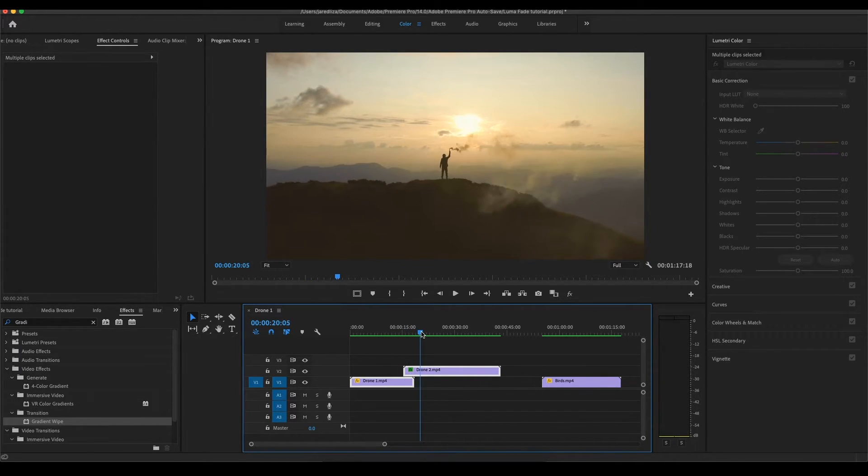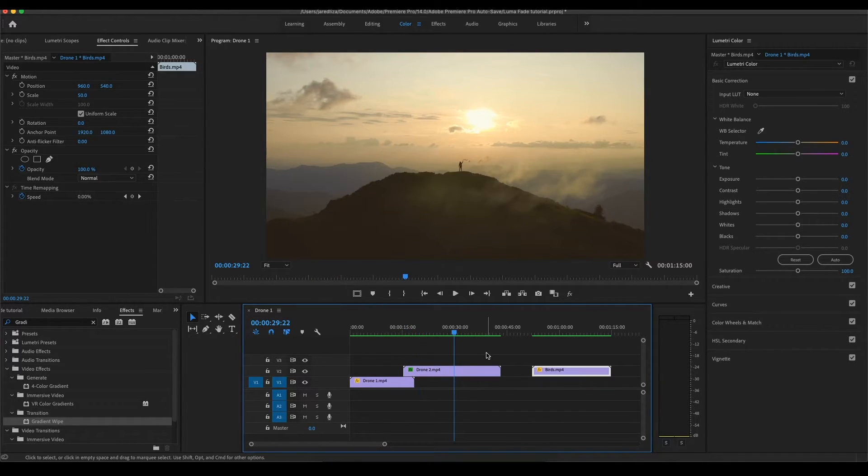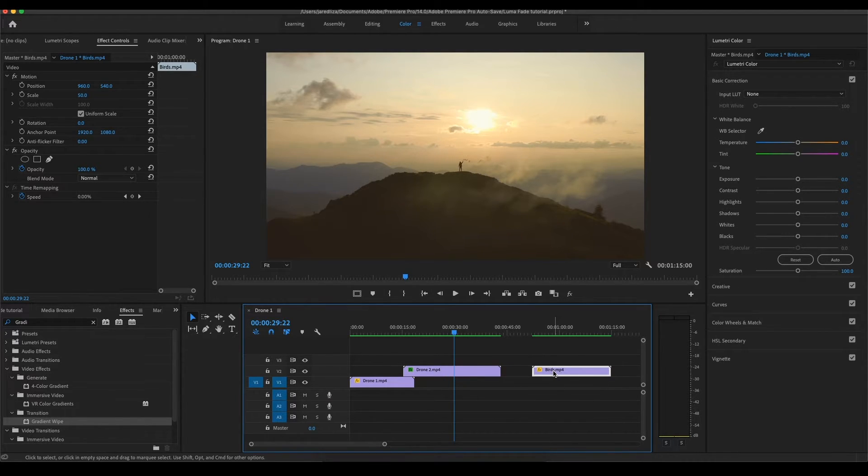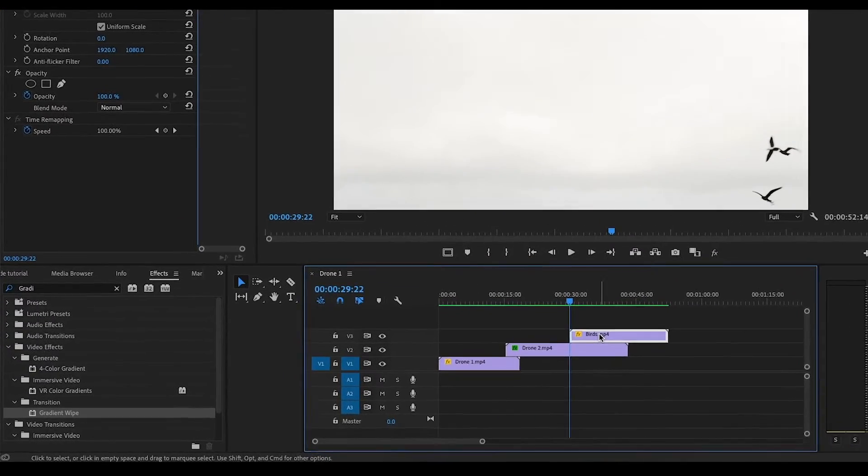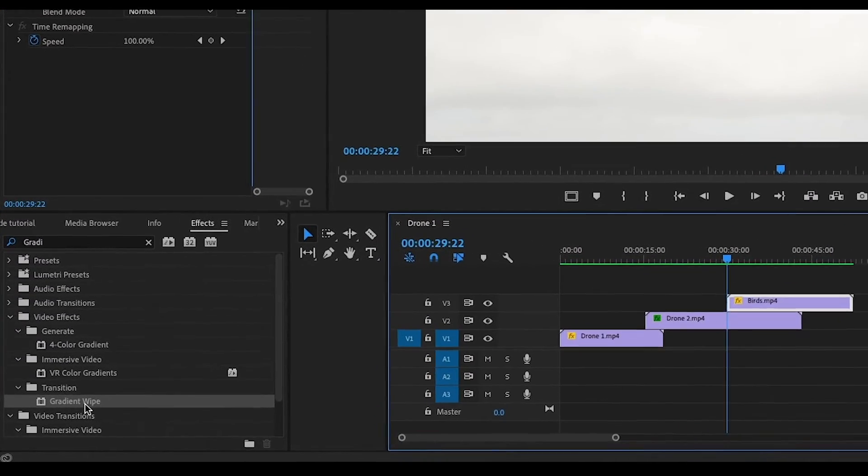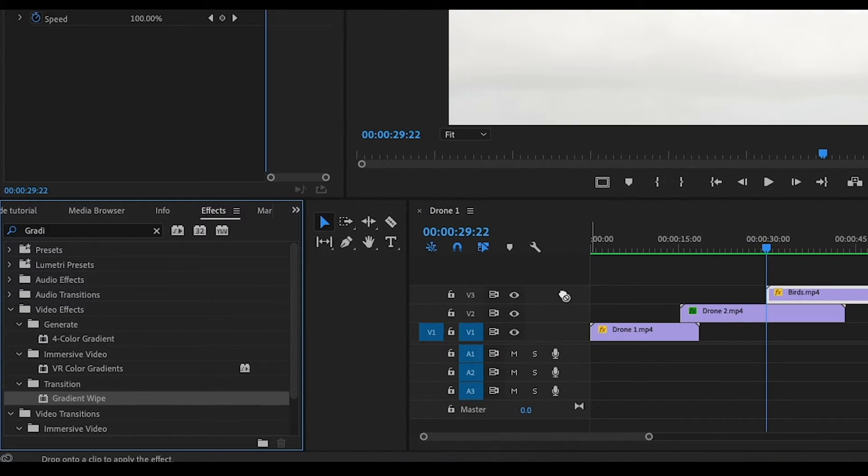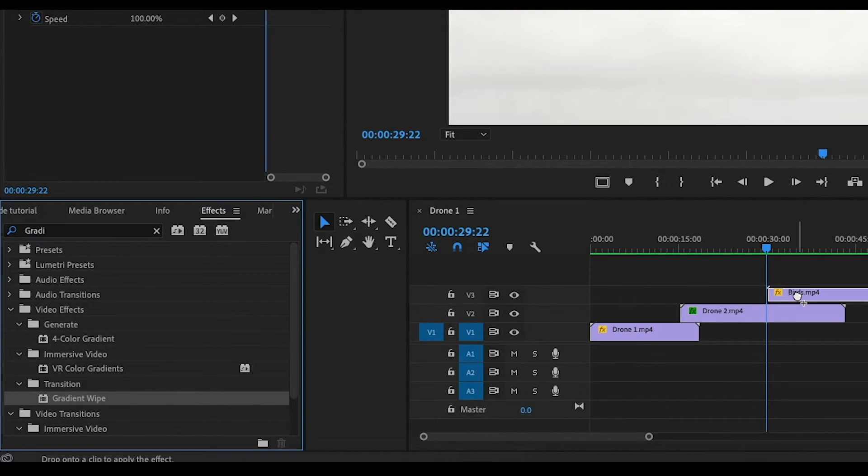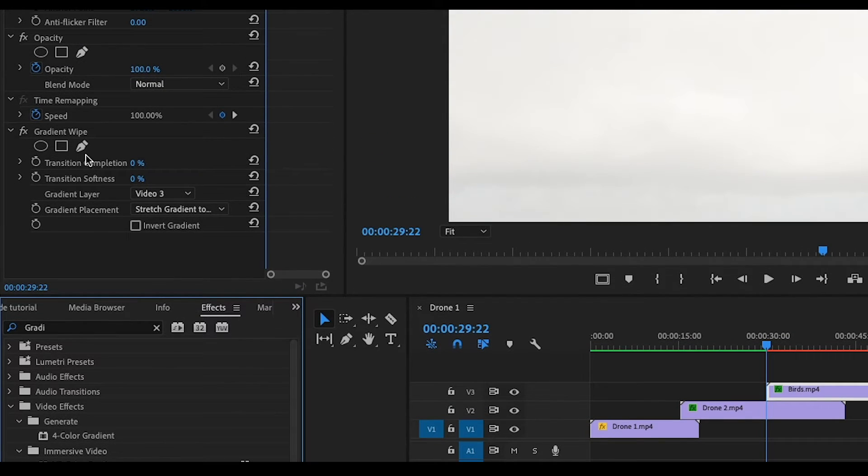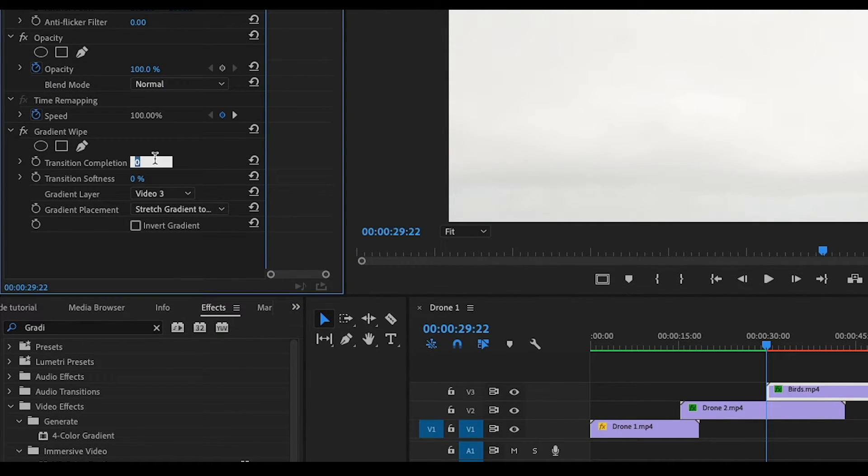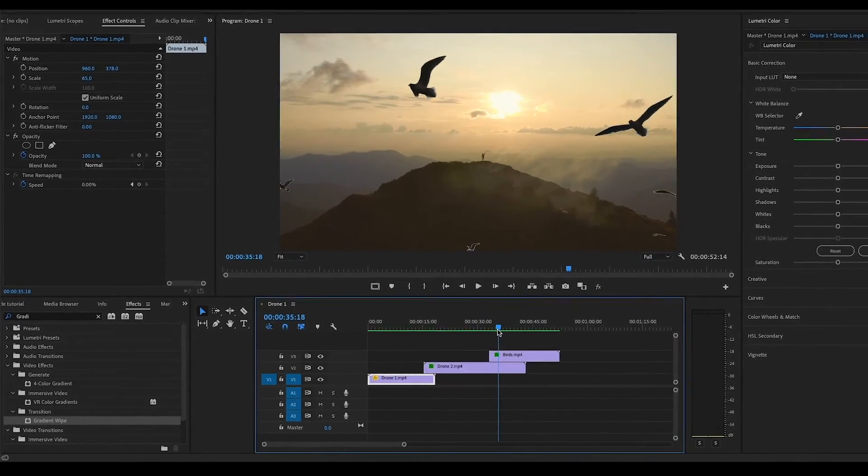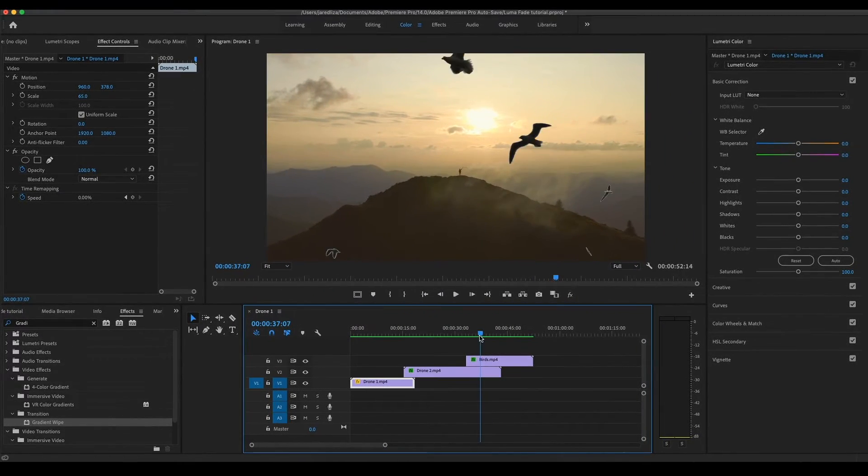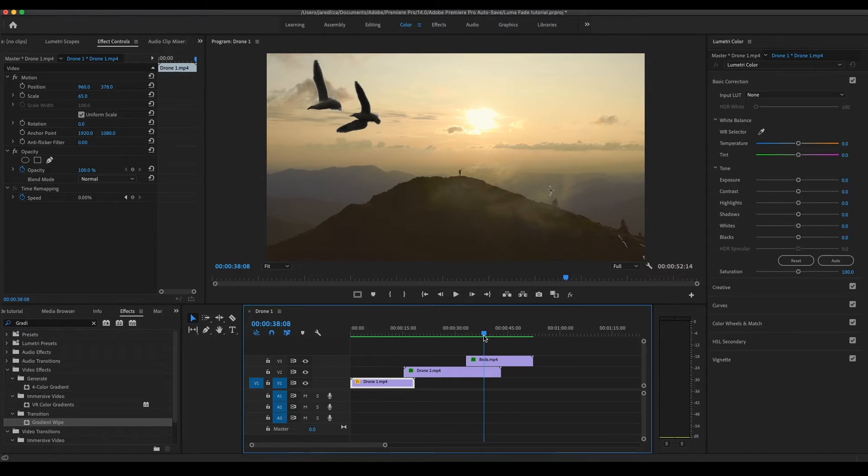Alright, so now we're going to move on to the birds. We're going to add some birds to the shot. We're going to use the same gradient wipe effect. Grab the gradient wipe effect and put it onto the bird shot. Then we're going to come over to the left hand side to transition completion. We're not going to hit the stopwatch this time. We're going to type in 30%, go down and hit invert gradient. And now you can see the birds on the clip. It's that easy guys.